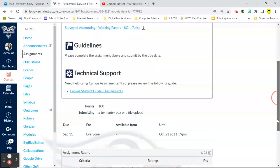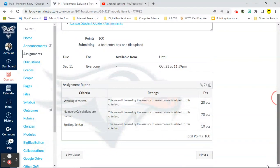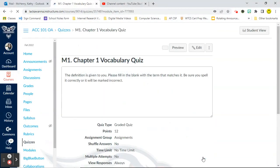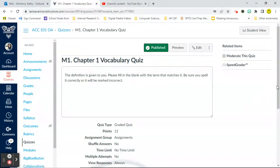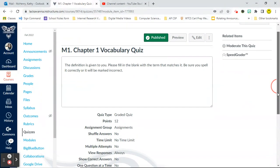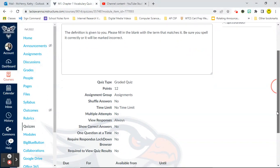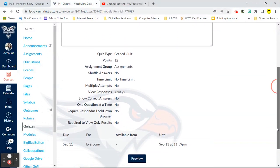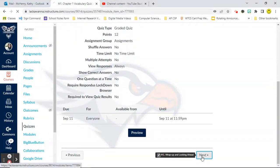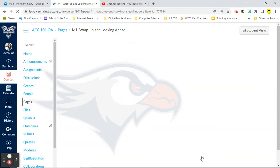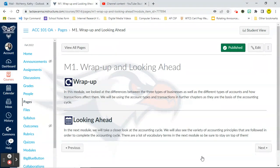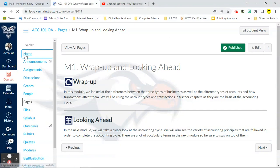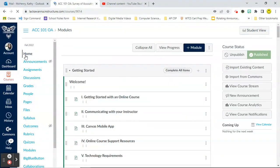If you have any questions on that, let me know. So once you complete your assignment, you're going to click next and it takes you to your vocab quiz. Your vocab quiz is fill in the blank. Fill in the blank with a term that matches the definition. Once you're done with that, it's going to take you to a wrap-up and look-ahead page, which kind of just summarizes what you just learned and looks ahead to what you're going to learn next. Again, each module is set up exactly the same.